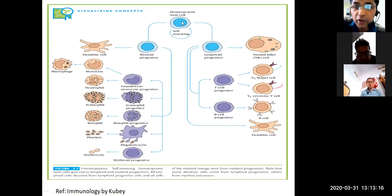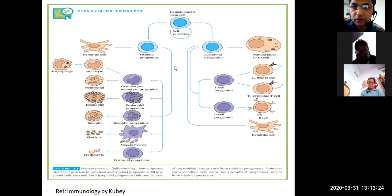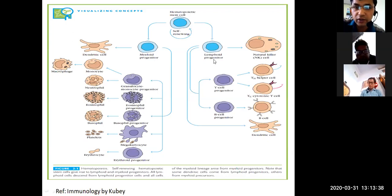Hematopoietic stem cells are present in the bone marrow. They have two lineages — they differentiate into two progenitor cells: one is the lymphoid progenitor and the other is the myeloid progenitor.